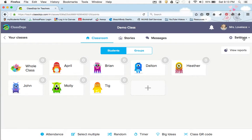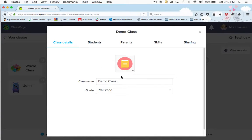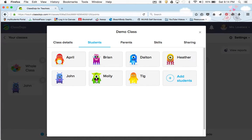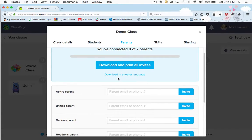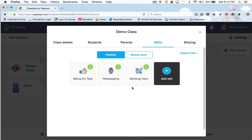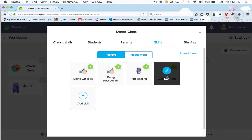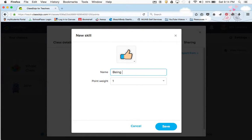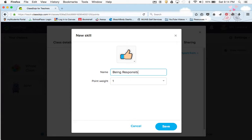To change those, you're going to go up to settings and go to edit class. This is where you have your class details — if you want to change an icon you can, and what grade you teach. You have your students where you can also add more, and parents where it says I've connected zero. I'll go into more about how to connect them in a minute. Under skills is where you can change the dojos. We can add being respectful — and see, now it showed up.